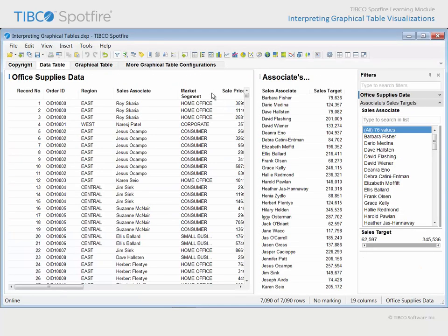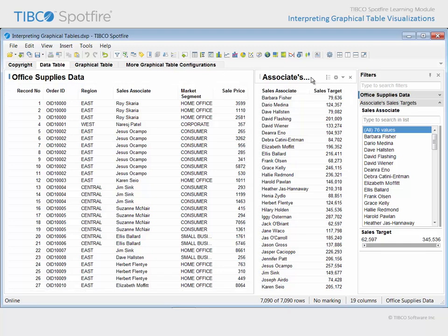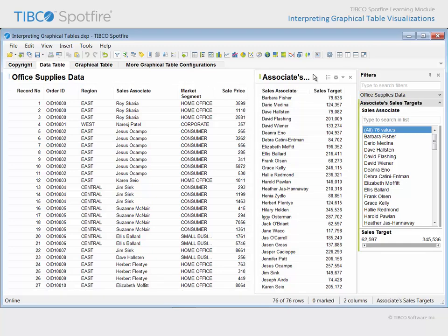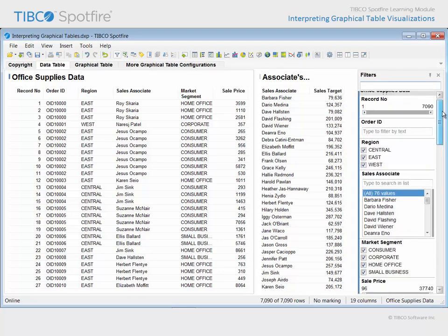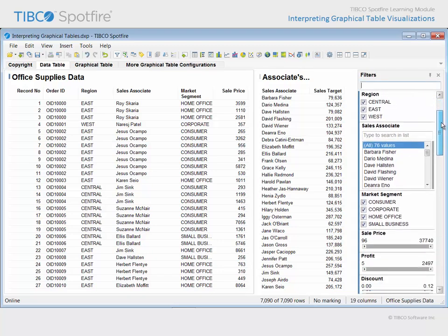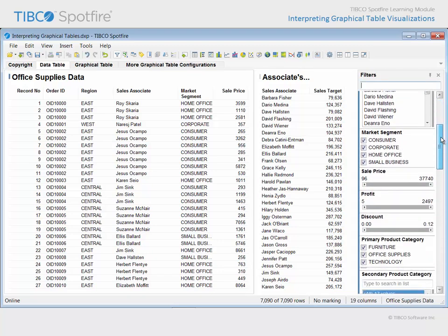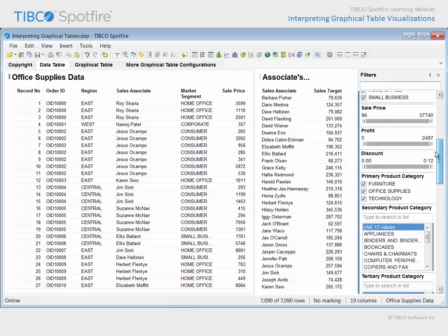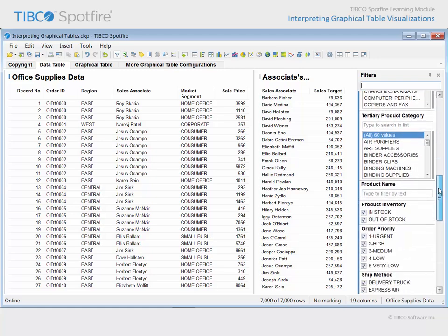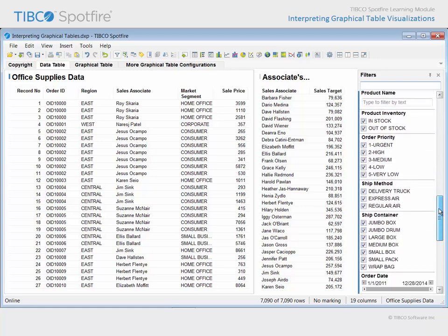The visualizations in this analysis document are supported by two data tables. This data table contains only two columns: a list of 76 sales associates and their individual sales target values. The other data table has 19 columns and relates information about the orders for office supplies which were handled by those sales associates.